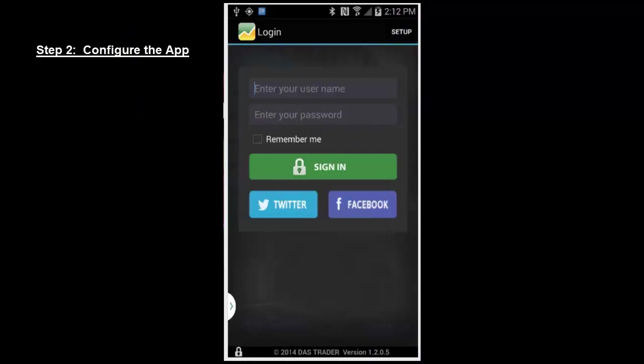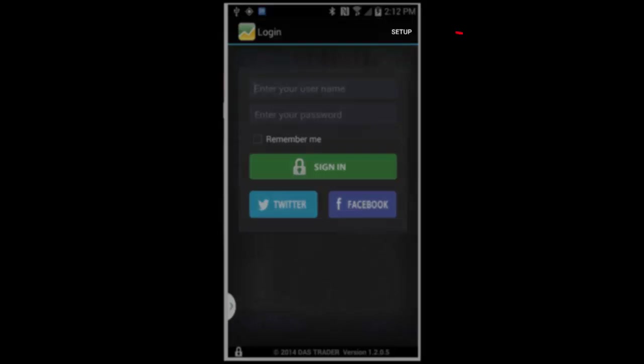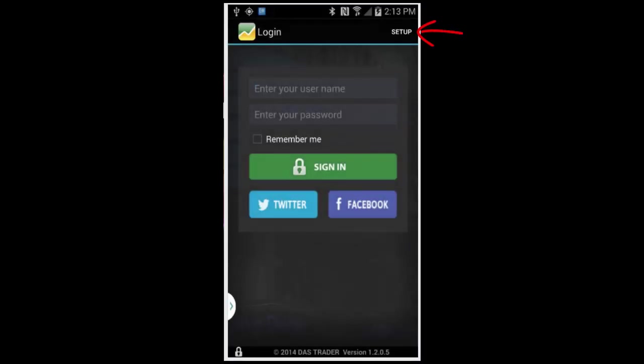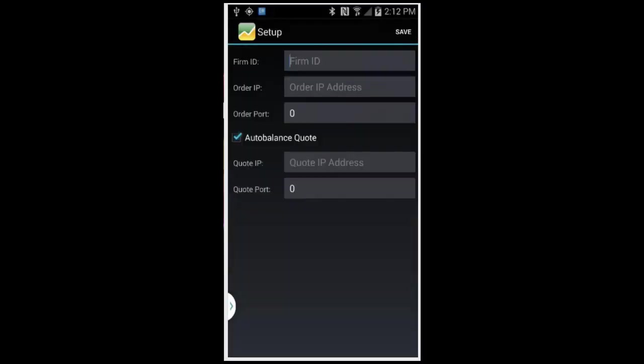Step two, configuring the app. When you launch the application for the first time, you may be taken directly to the configuration page. If not, simply hit the setup button in the upper right hand corner.